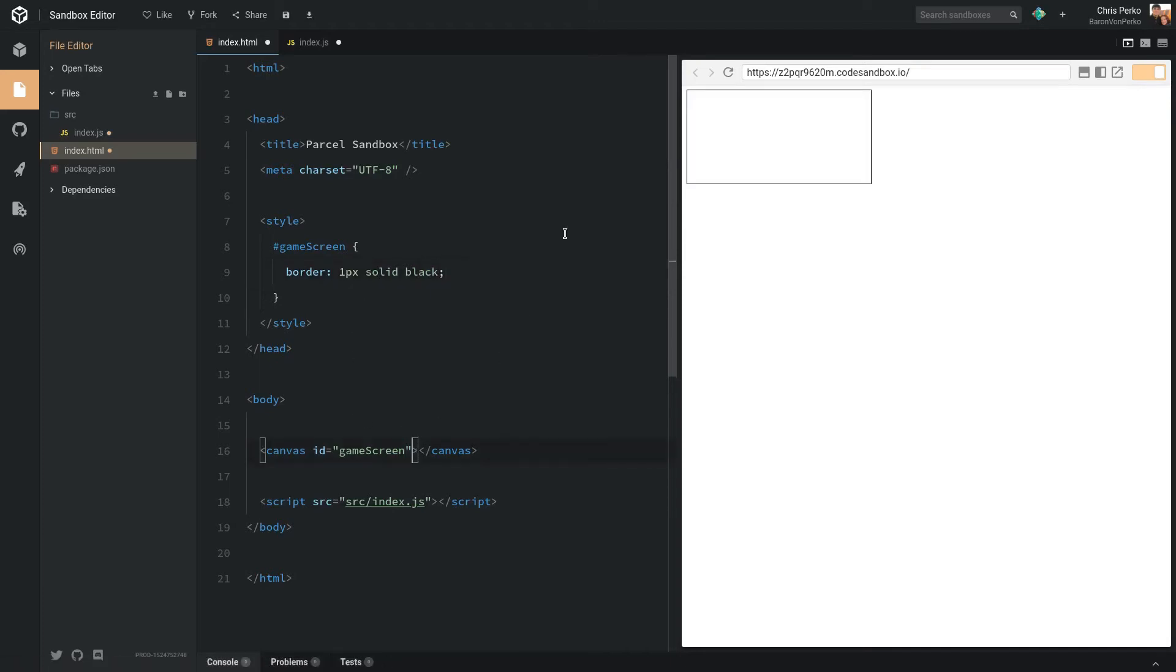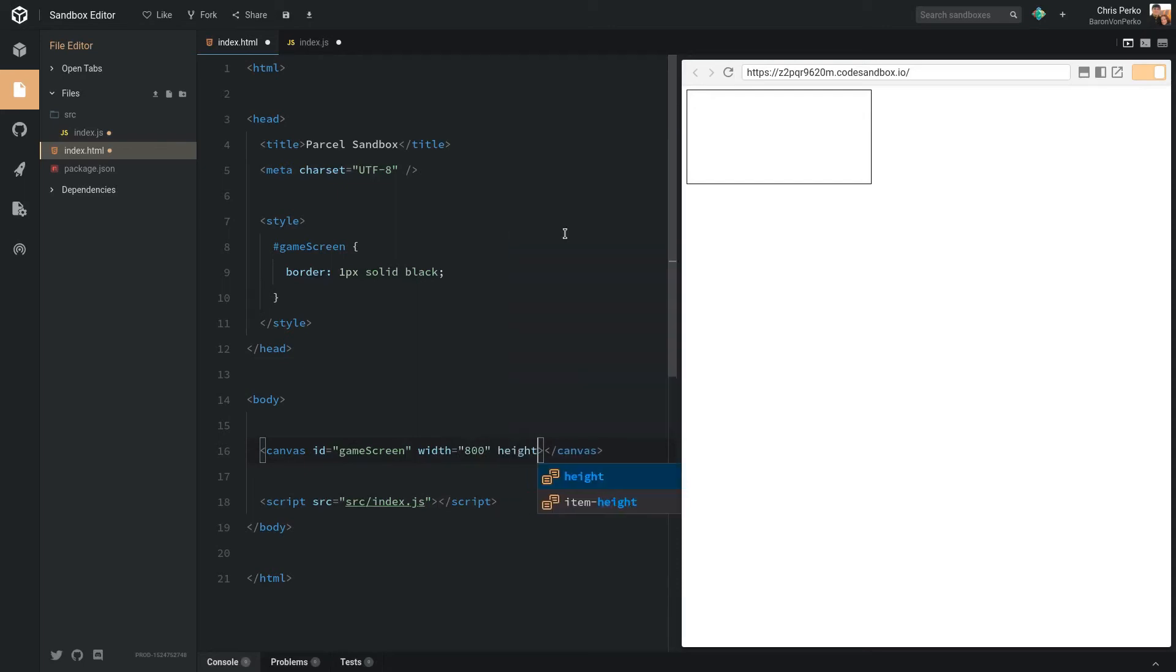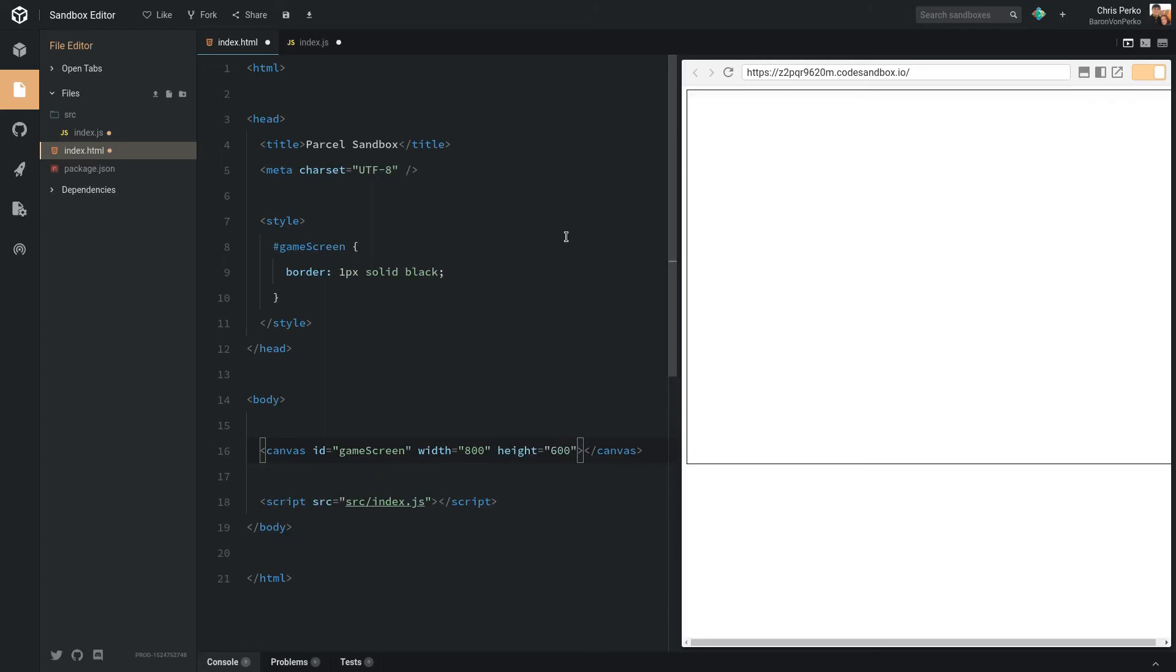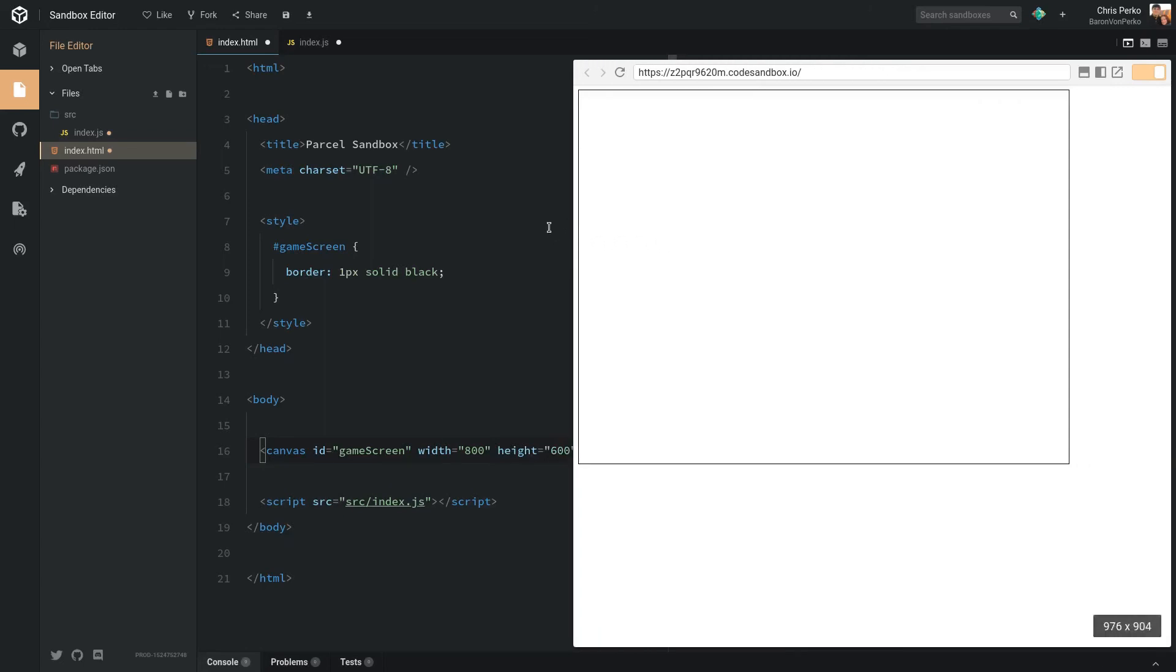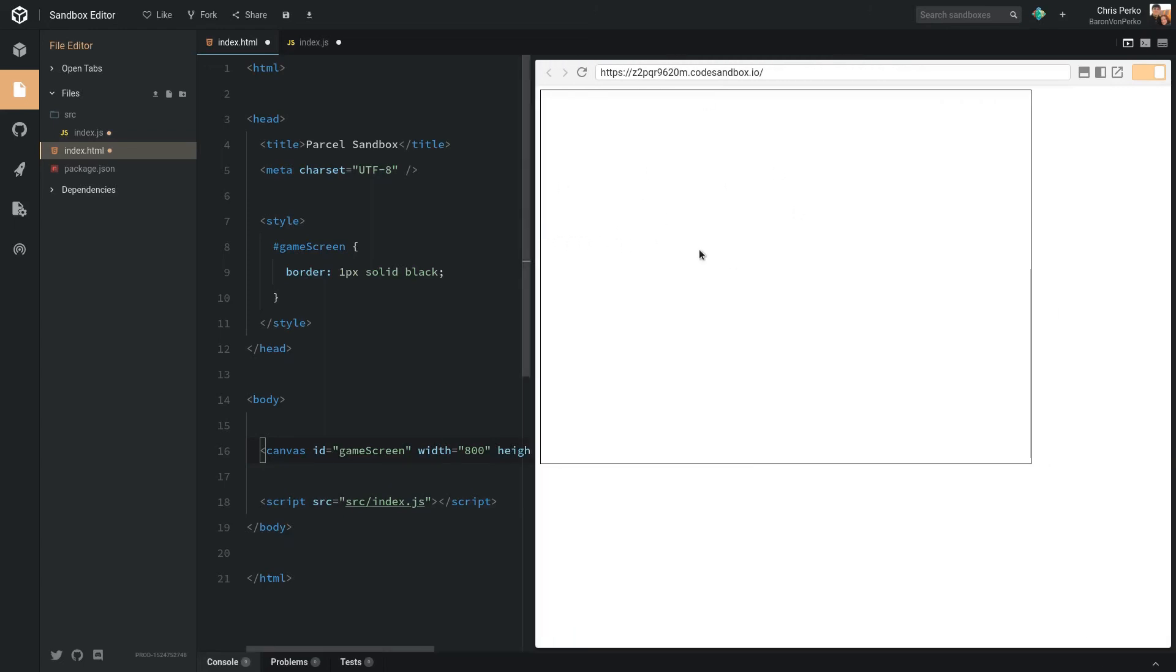Let's give the canvas itself a width and a height. So let's do width of 800 pixels and a height of 600 pixels. There you go. Now you can see we have our game screen here, and this is what we will draw our game in.